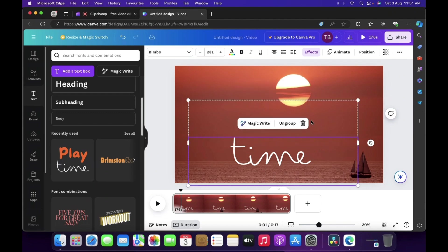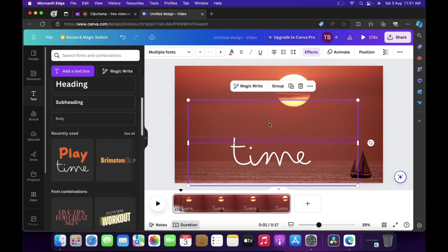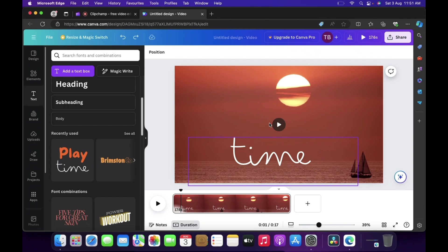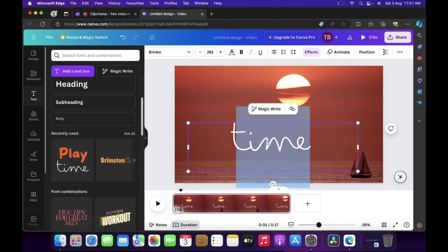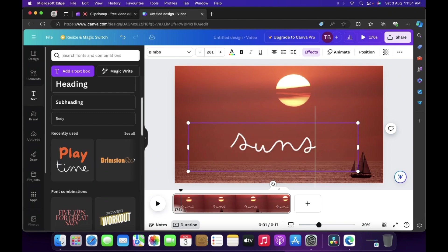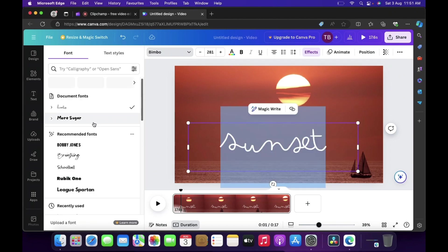So first let's ungroup this. Now let's delete the first one. And now over here I'll type sunset. Let's change this font also as it is not good, I'll change it to something more vibrant.